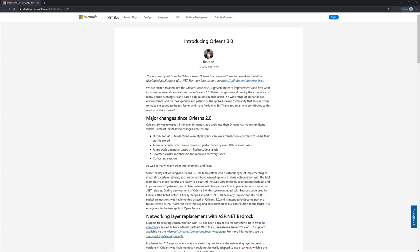Hey everybody, it's Derek Martin from CodeOpinion.com. Today I'm taking a look at Orleans 3. Specifically in this video, I wanted to look at the co-hosting support, which is enabled now with Orleans using the generic host, which means that we can run an Orleans silo side-by-side with ASP.NET Core. Let's take a look.